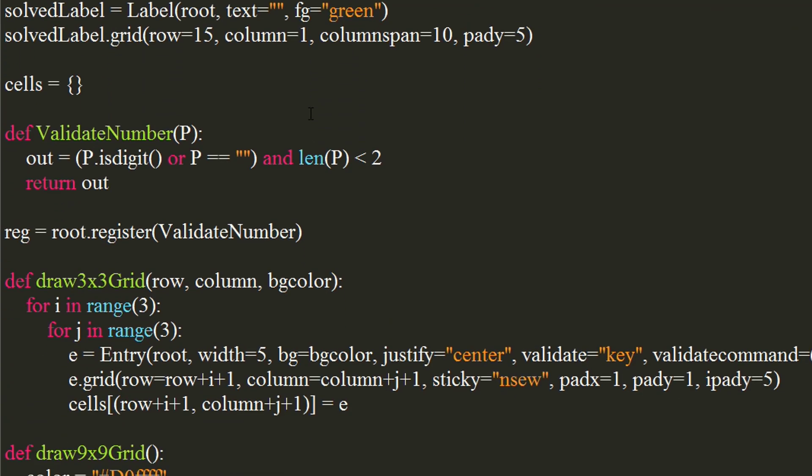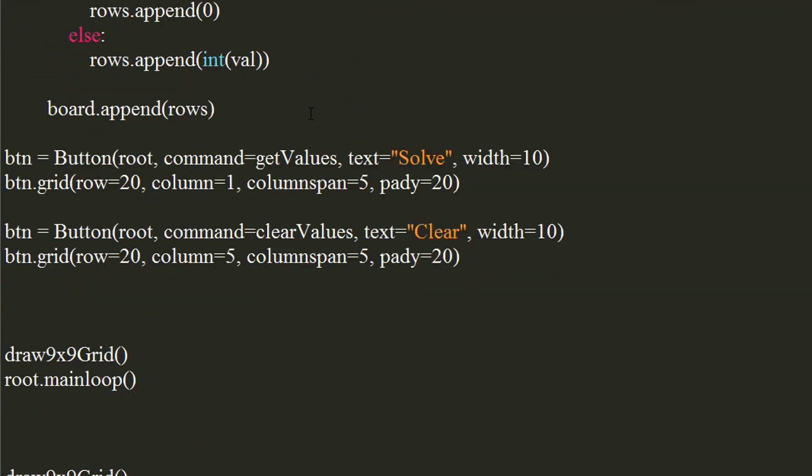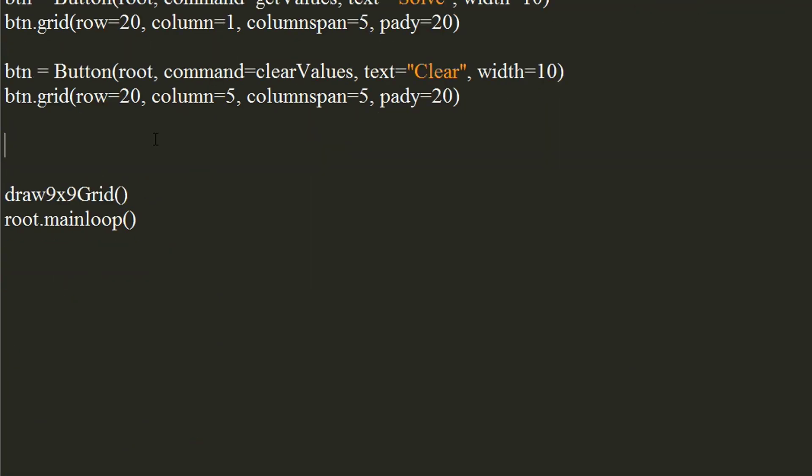Let's write a update values function, which will update the cells and display the solution of sudoku. It will take the sudoku matrix as argument.